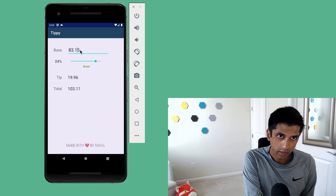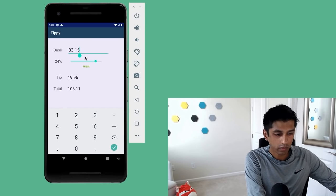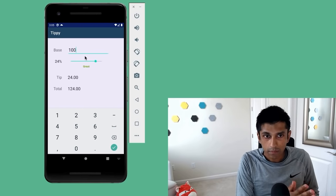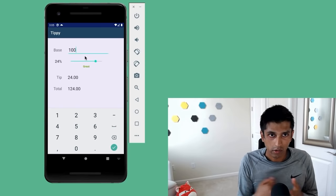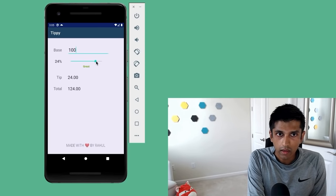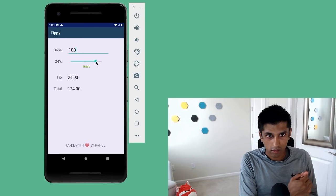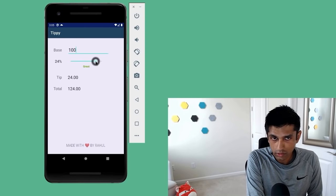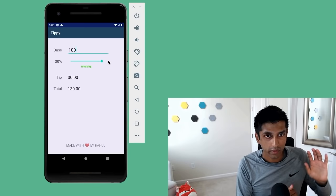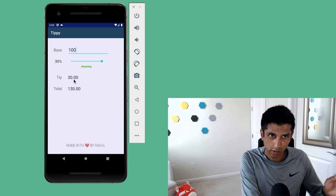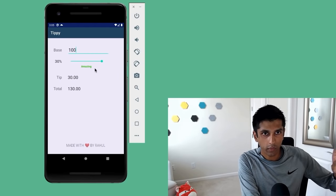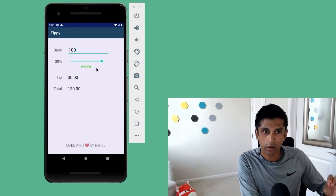To make the math a little bit easier, let's update the base amount to be $100. The keyboard that comes up only allows us to input numbers and decimals, which makes sense because we're dealing with currencies. If I'm feeling really happy with the service, I could increase the tip percentage to the maximum amount of 30%. Two things happen: we dynamically update the tip and total amount computation — so 30 and the sum is 130 — and we also update the description of that tip percentage, going from 'great' to 'amazing' and changing to a brighter green color.